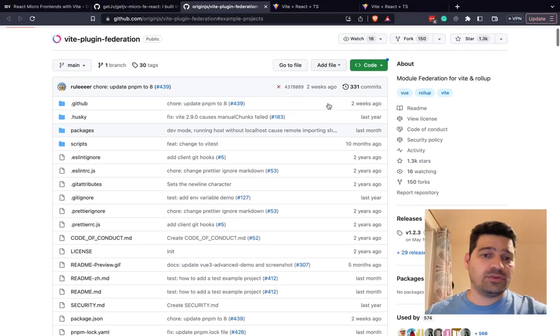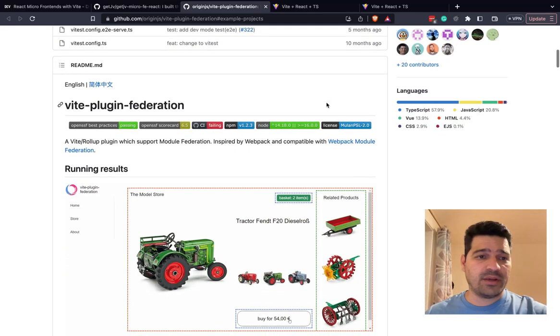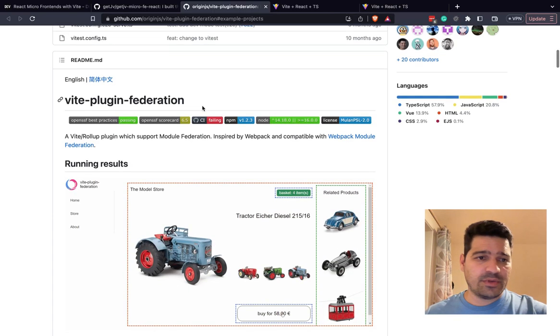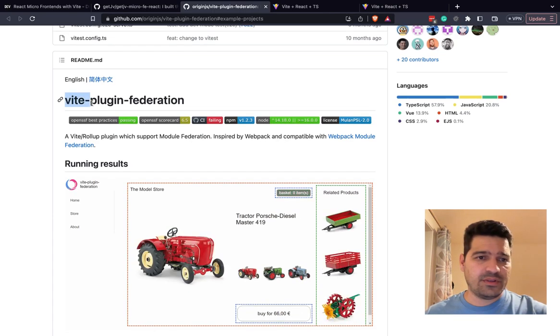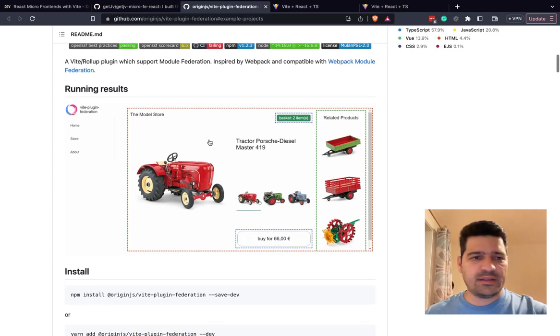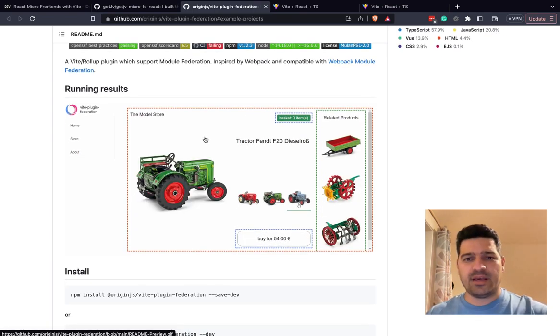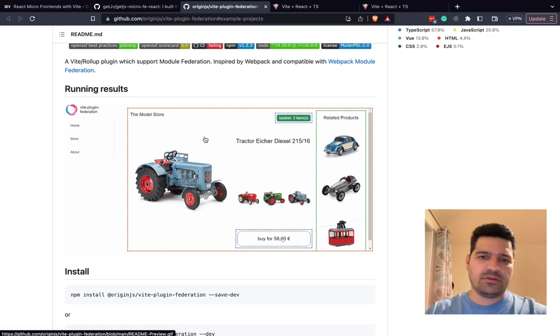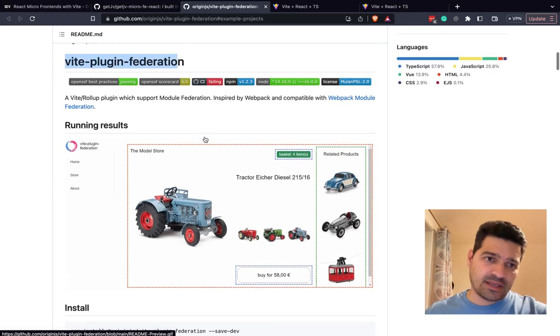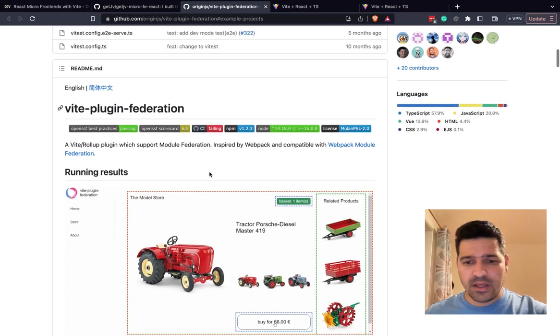Hello, everyone. So today we are going to talk about micro frontend. And to do this, we are going to use this library, VIT Plugin Federation.